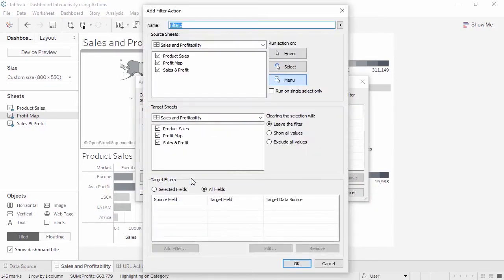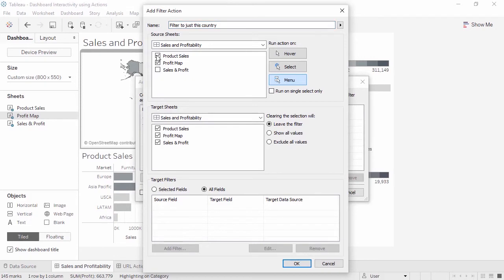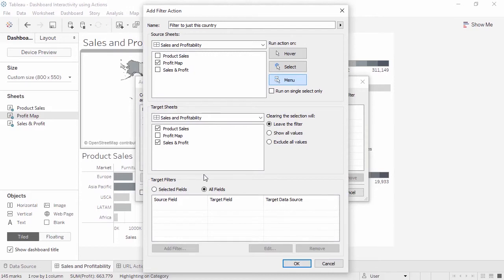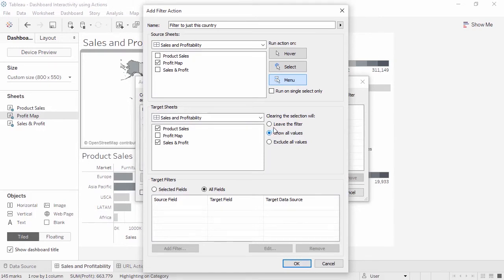We'll name it, filter to just this country. For source sheets, we'll select only the map. And for target sheets, we'll deselect the map but leave the other two. And we'll leave target filters on all fields. It's important to choose what clearing the selection will do. We'll pick show all values. This is usually the expected behavior for the end user. This time, we'll leave the run on action as menu. And click OK.